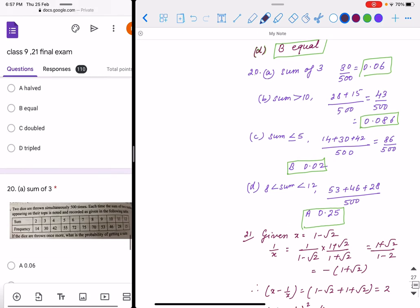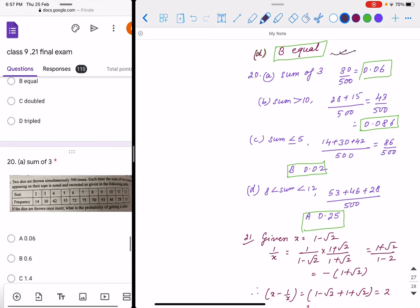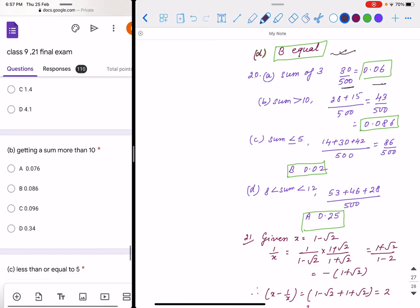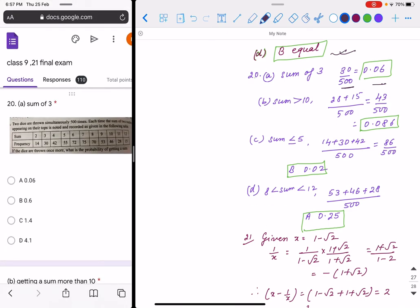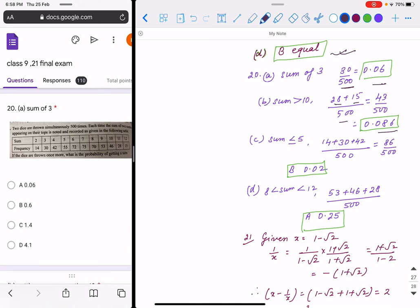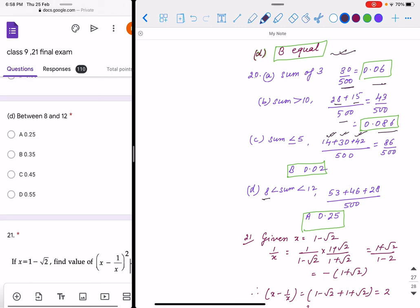Question 20 is a probability question. Sum of 3 appears 30 times out of 500 total outcomes, so probability is 30/500 = 0.06. Sum more than 10 means we take sums 11 and 12, with frequencies 28 and 15; divided by 500 gives 0.086. Sum less than or equal to 5 means we take sums 2, 3, and 4, giving 86 by 500 = 0.02.